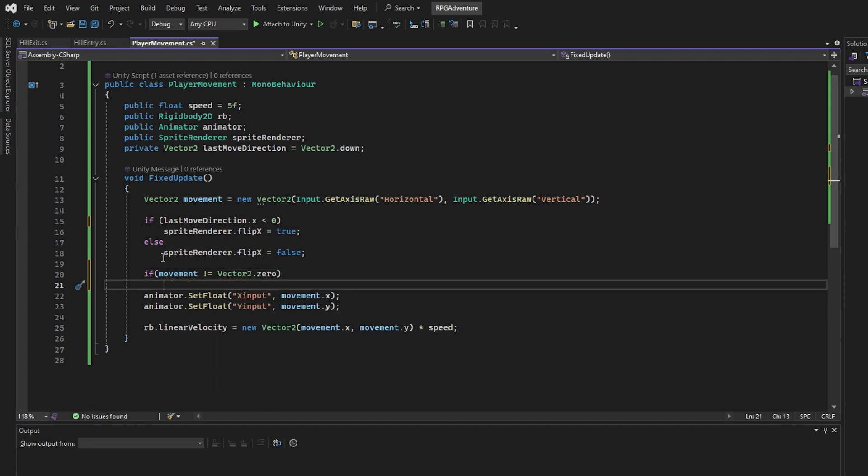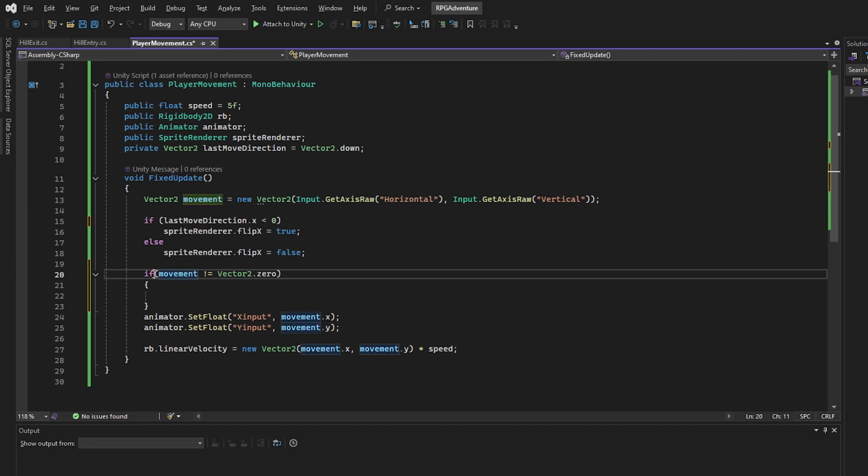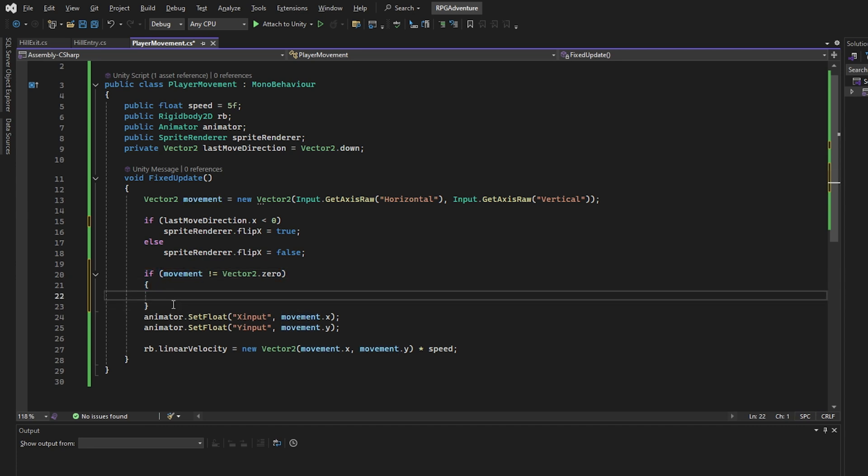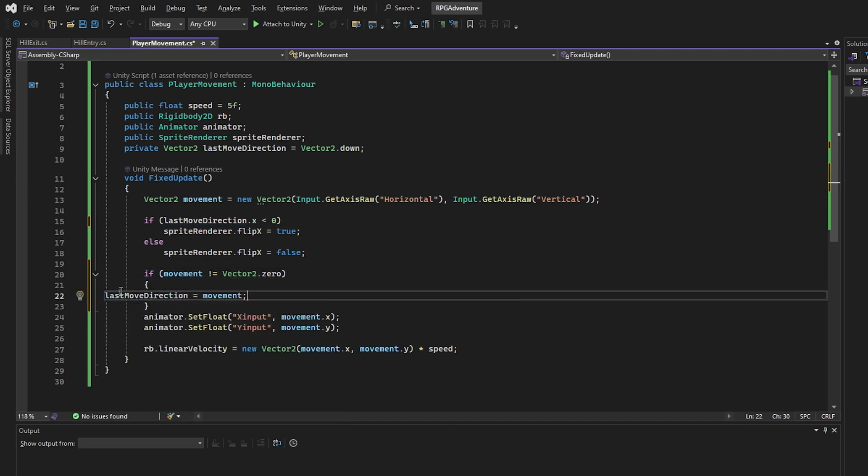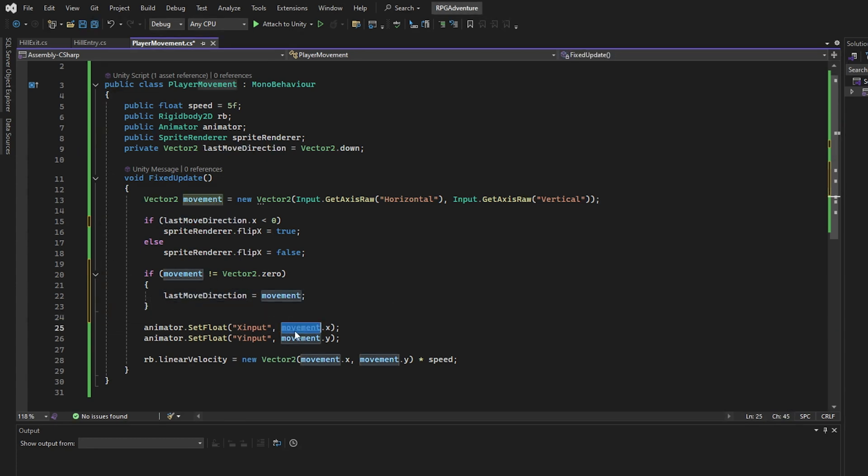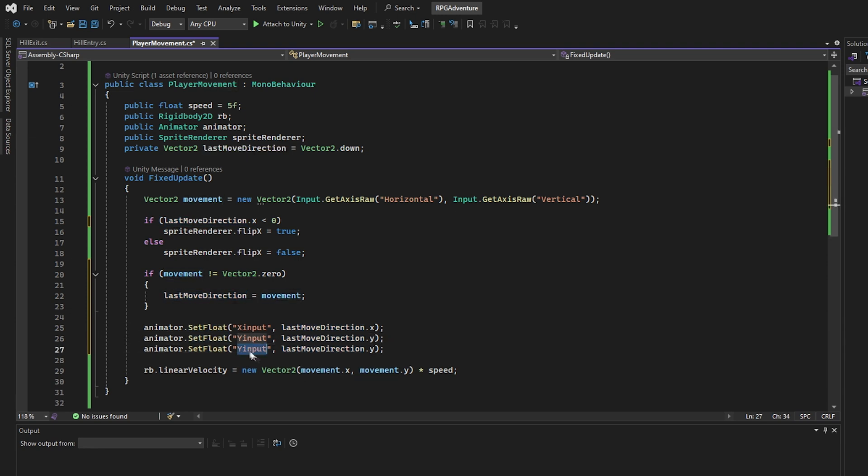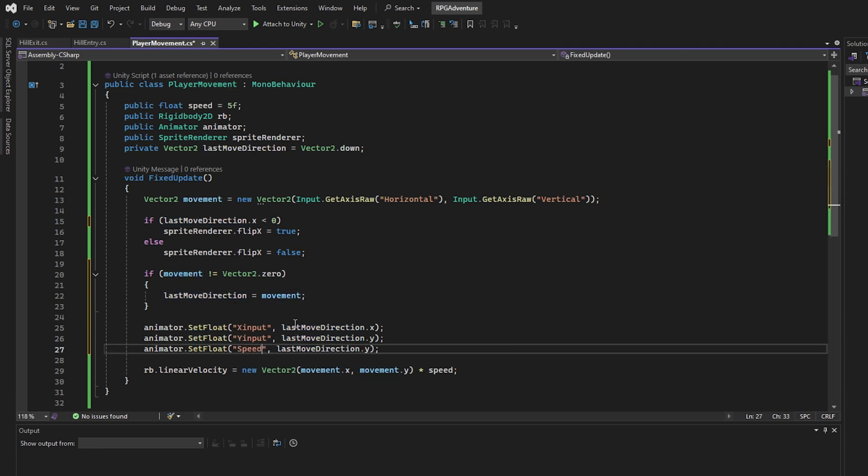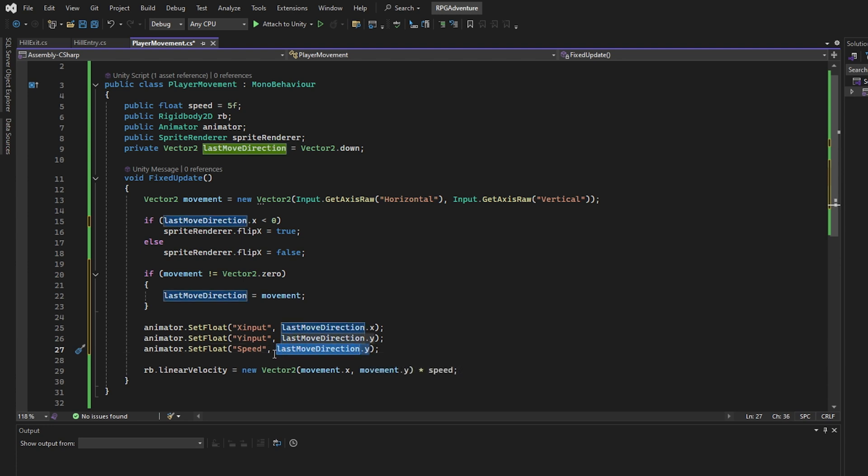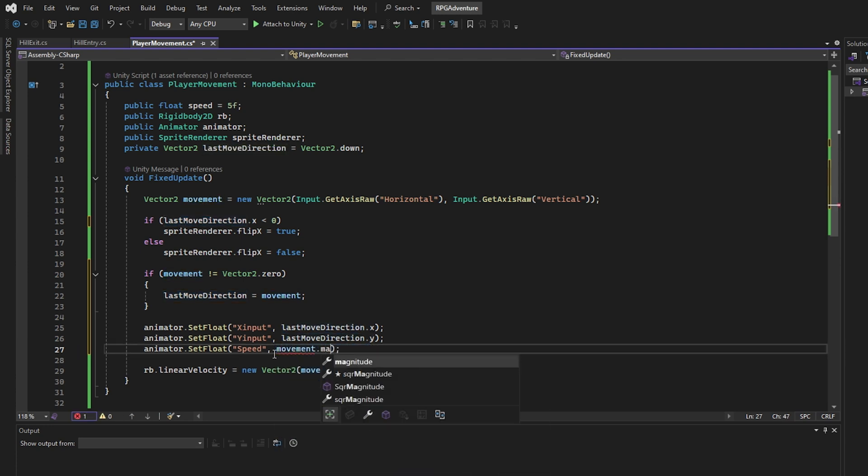This line ensures we only update the facing direction when the player is actually moving. That way, when they stop, we still know which way they were facing. Here, we pass the LastMoveDirection values to the animator so it can play the correct idle animation based on the direction. And we also pass the Speed, which is used to transition between movement and idle.